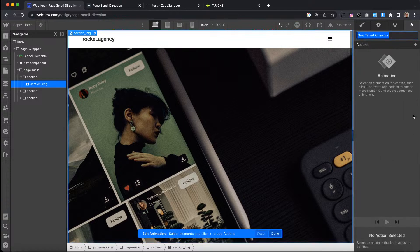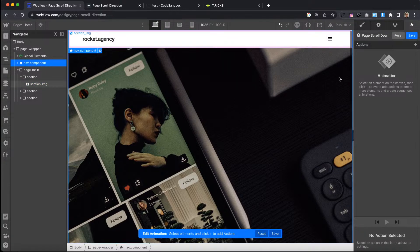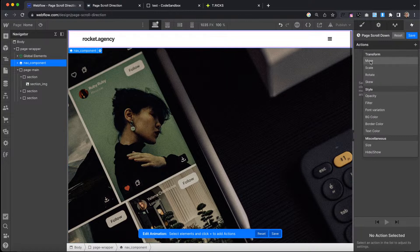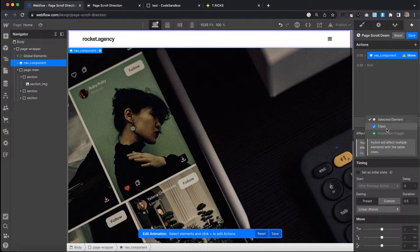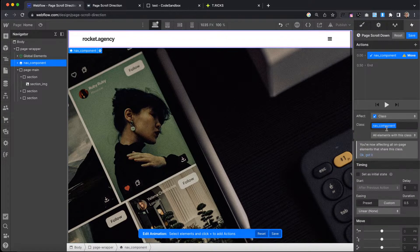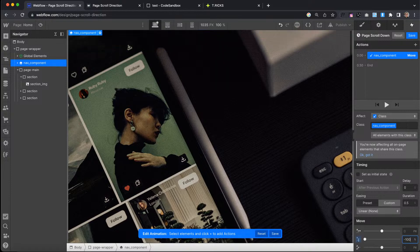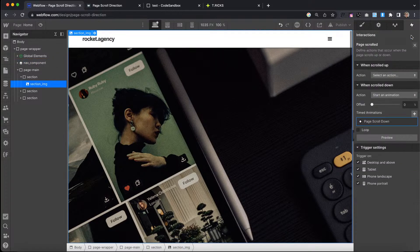We'll call this 'page scroll down.' We're going to select our nav component and apply a move transform to it, making sure this affects the class. We'll transform this on the y-axis to negative 100% so it's completely out of view and just hidden. And we can save that.